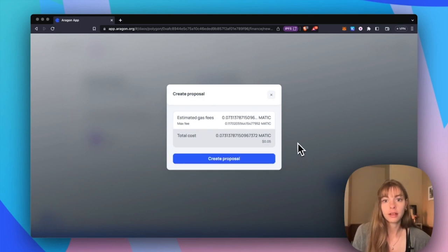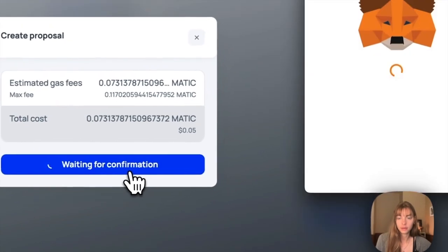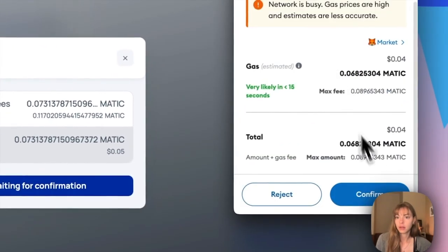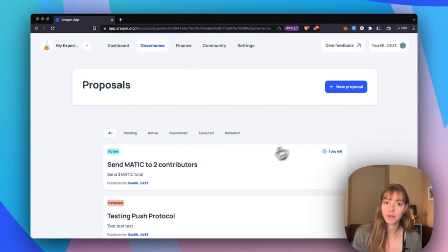Pay gas fee. This is just five cents. It's pretty good. Confirm it. Now my proposal is ready to vote in.